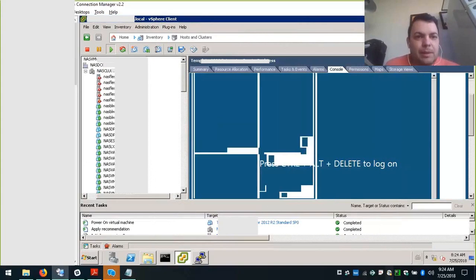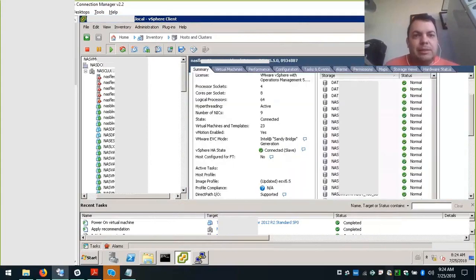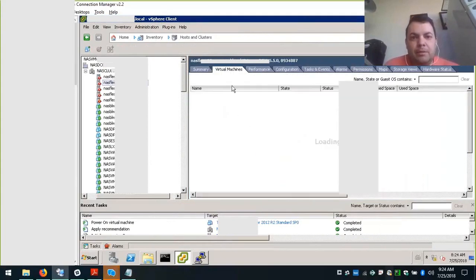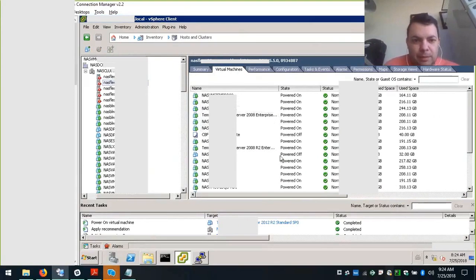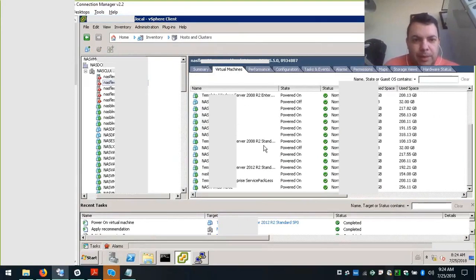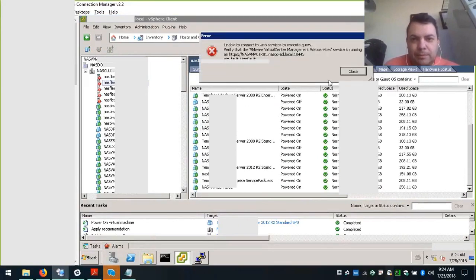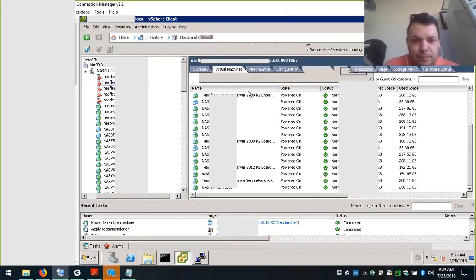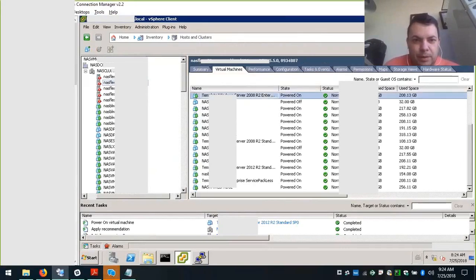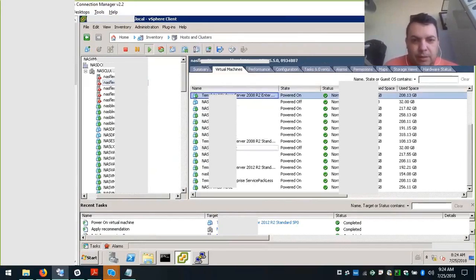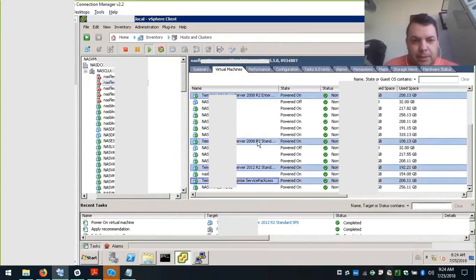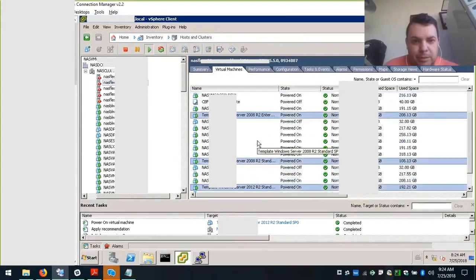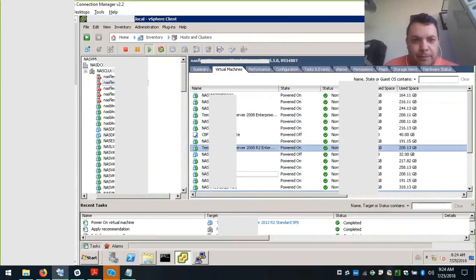We're going to move to the ESXi site on the Virtual Machines tab, and then we select one by one the templates we're going to update. Here I will hit control for multiple selection.